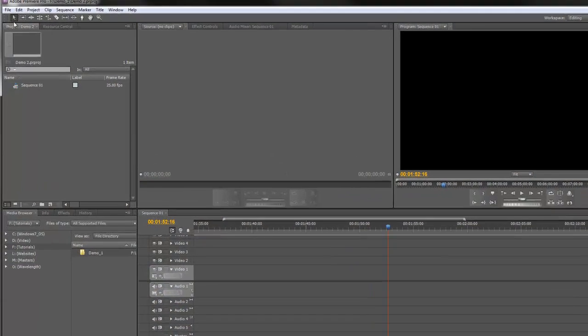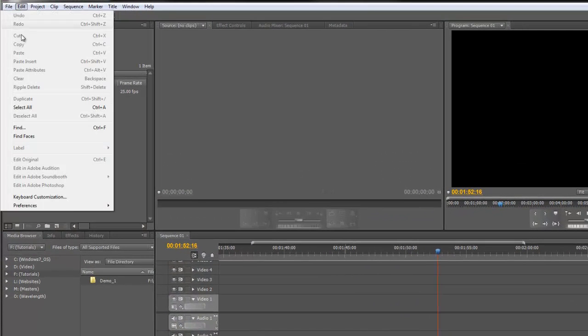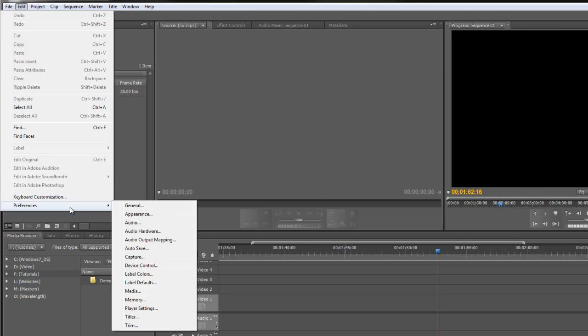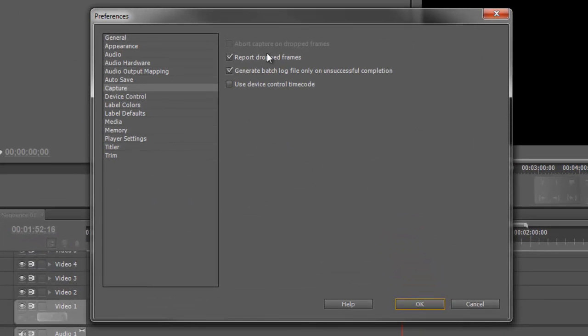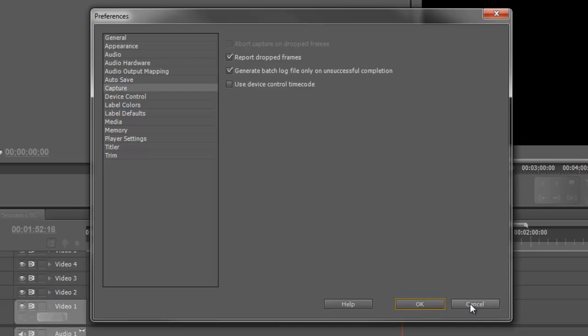Let's first have a look in the menu under Edit, Preferences, Capture, and this gives you just a few options for capturing video from tape. The default settings should be fine, but it's probably just good to know where those preferences are.